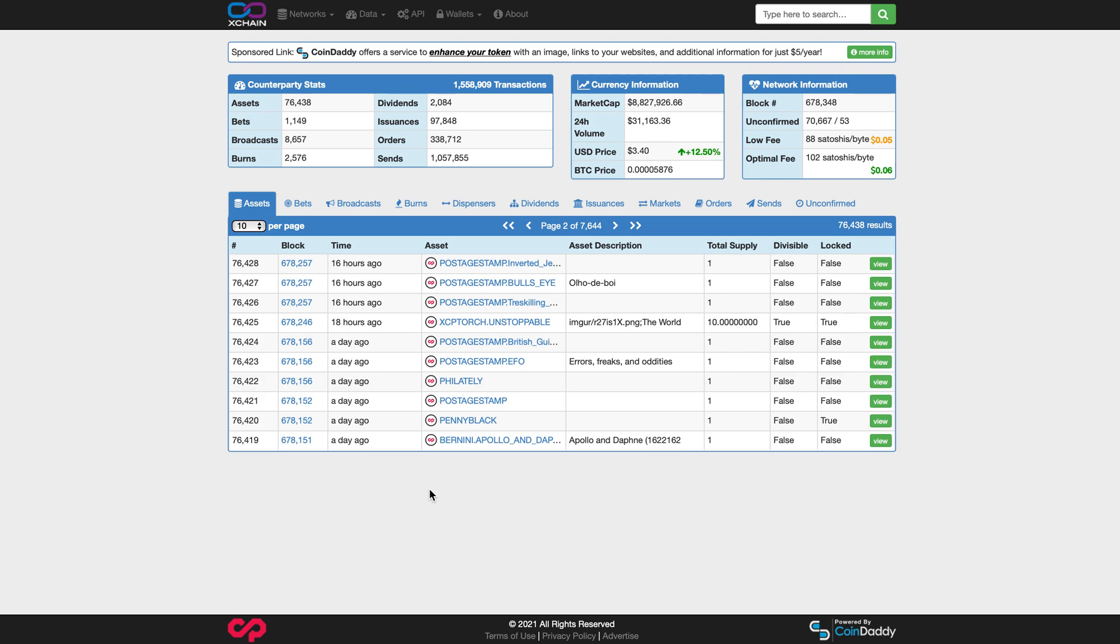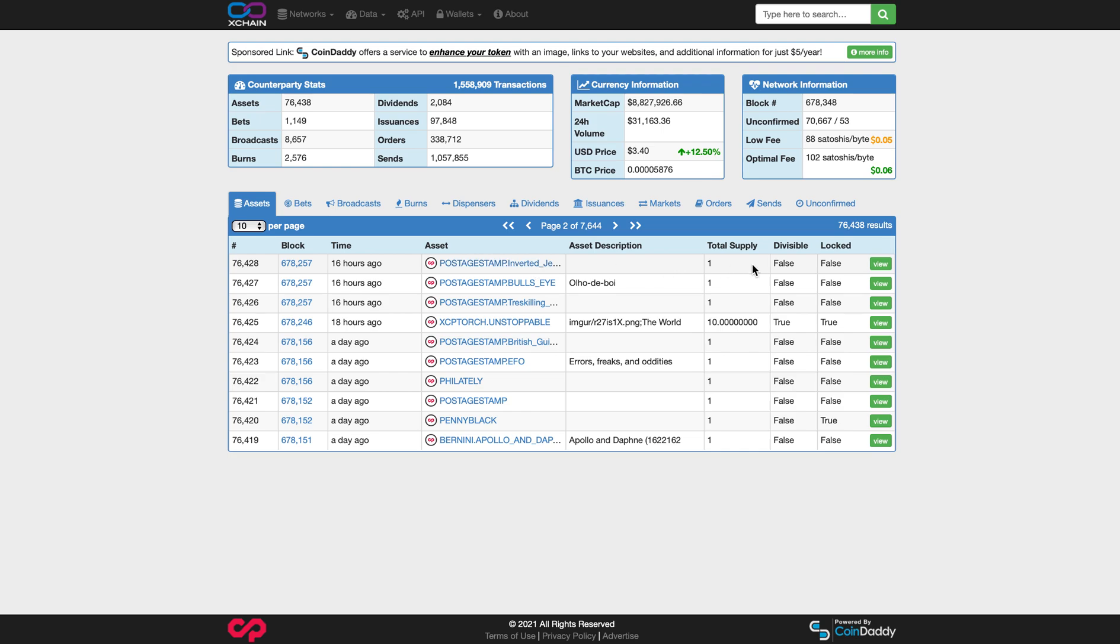So the first thing you see when you arrive on Xchain.io is the assets. These are the latest assets or NFTs created with the Counterparty Protocol. Below it shows the time, asset name, asset description, total supply, if it's divisible or not, and if it's locked. So let's take an example. Let's take a look at the XCP Torch Unstoppable, and you'll see in the asset description there's an image link there. So we're going to click view.